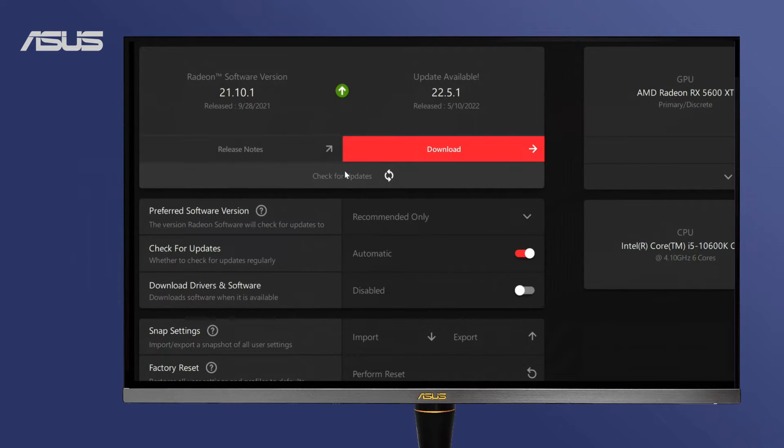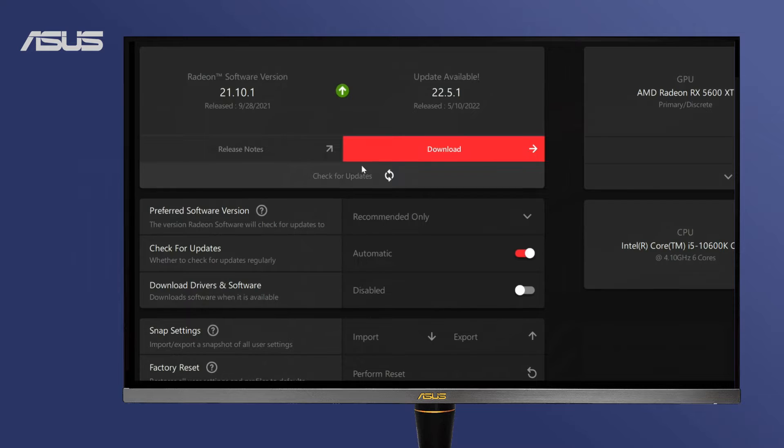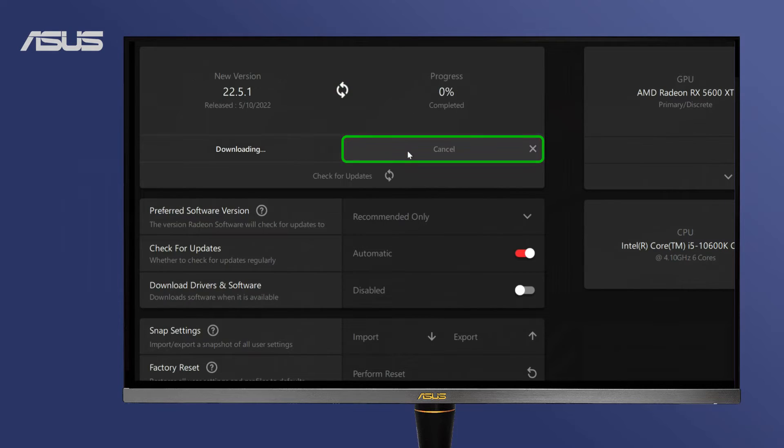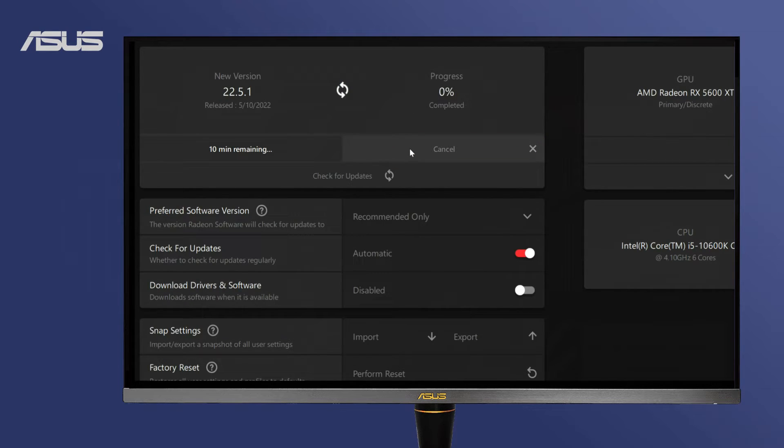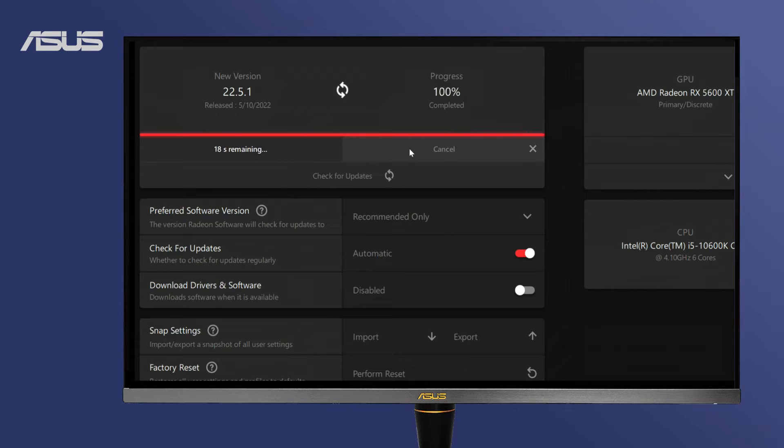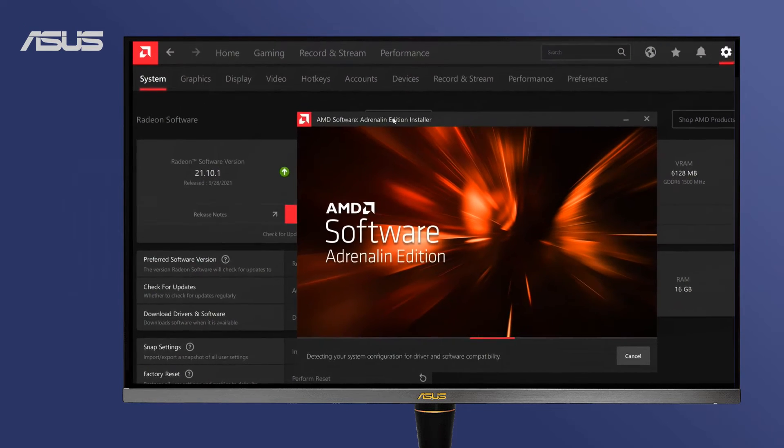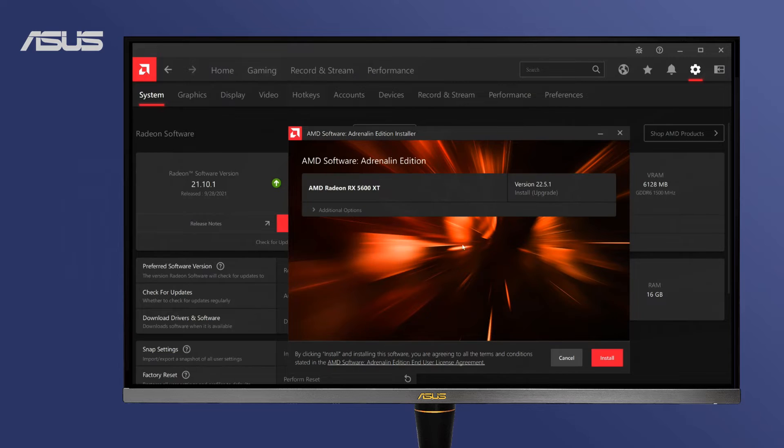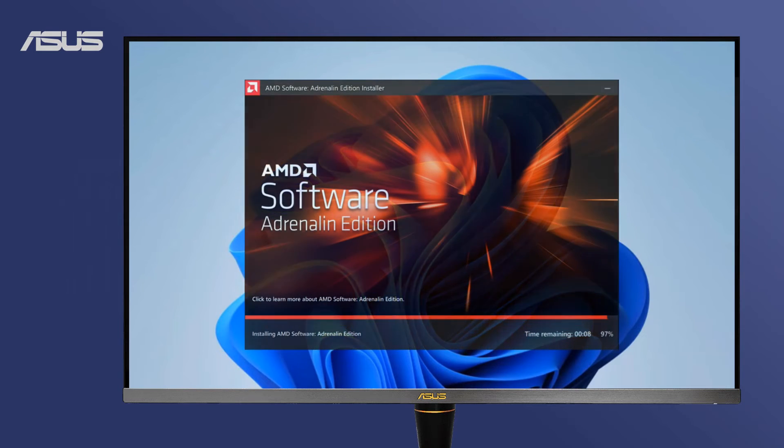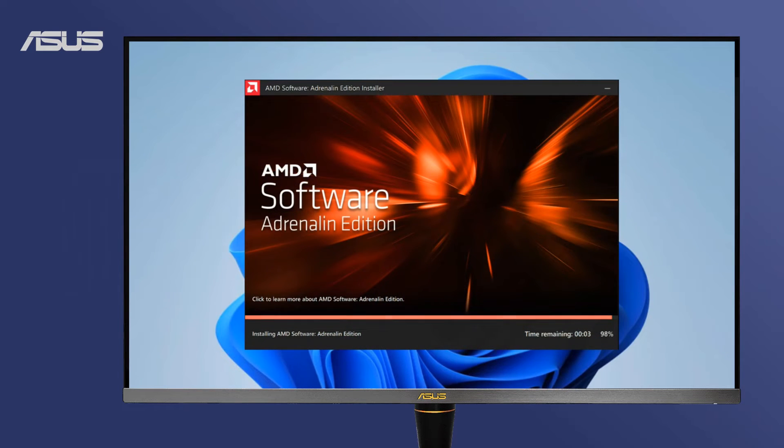Check for updates to search for the latest drivers. Choose Download and Install to start the driver update. Follow the program guide to complete the installation and update the driver.